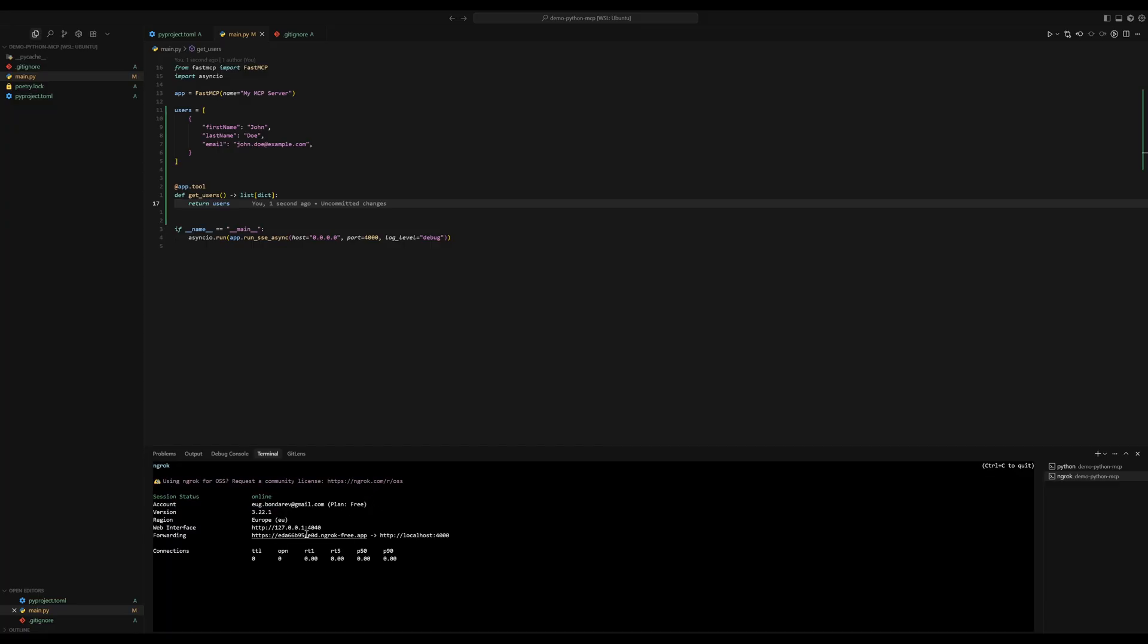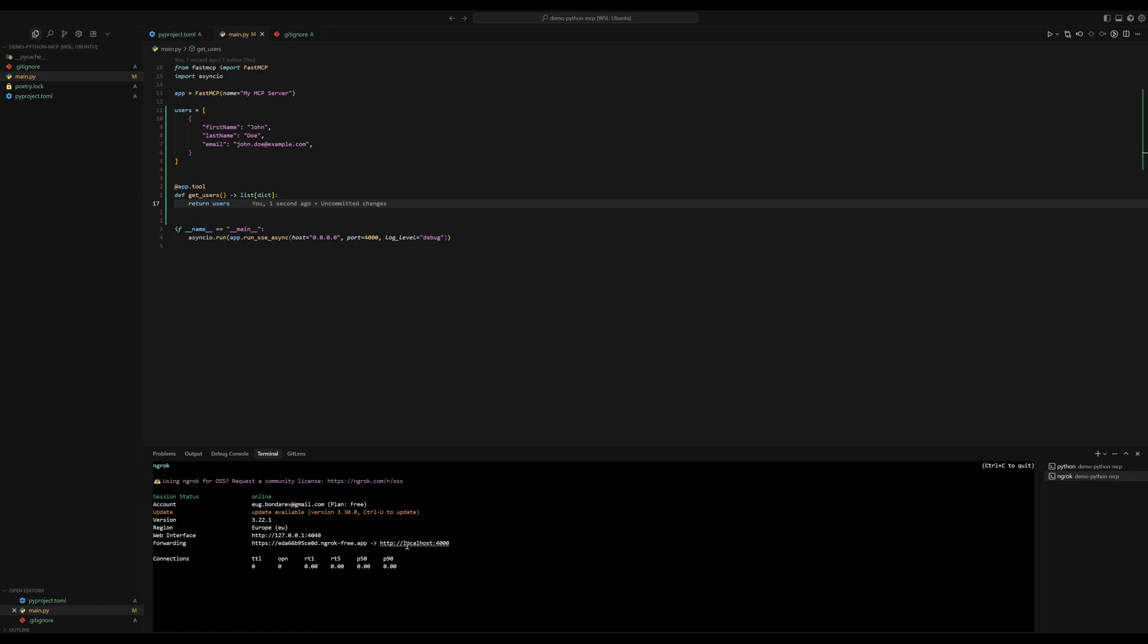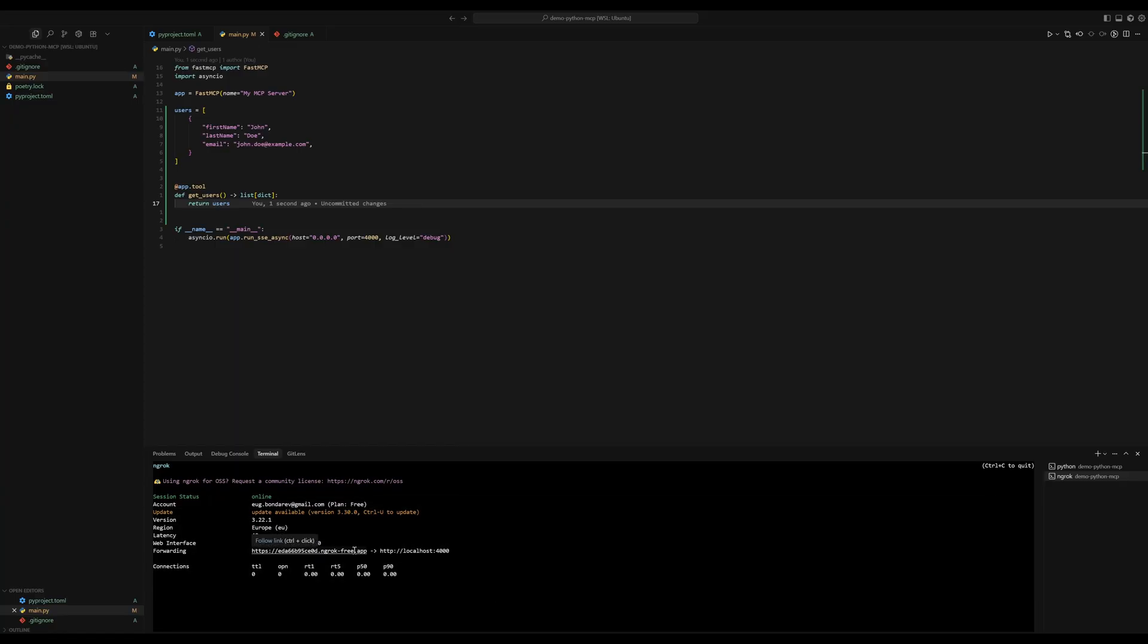And then you're getting this URL which you can use, or which anyone can use to access the service that's running on your machine on port 4000, as long as you have this process running. So we're also going to be using this address, let me copy it.